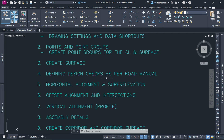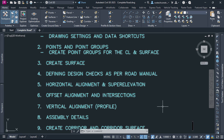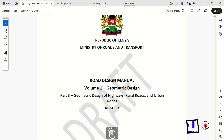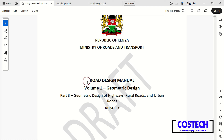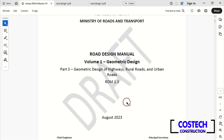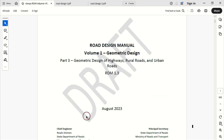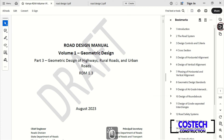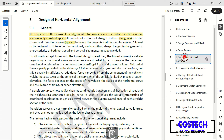To ensure our design meets regulatory standards, we'll define design checks according to my country's road manual. We can start by discussing the design of the horizontal alignment. In this design, I will be using the Kenya Road Design Manual, Volume 1, Part 3, which contains the geometric design of highways, rural and urban roads. This is the version that will be replacing the previous road manual and it's still under review. I will jump straight to the design of the horizontal alignment.